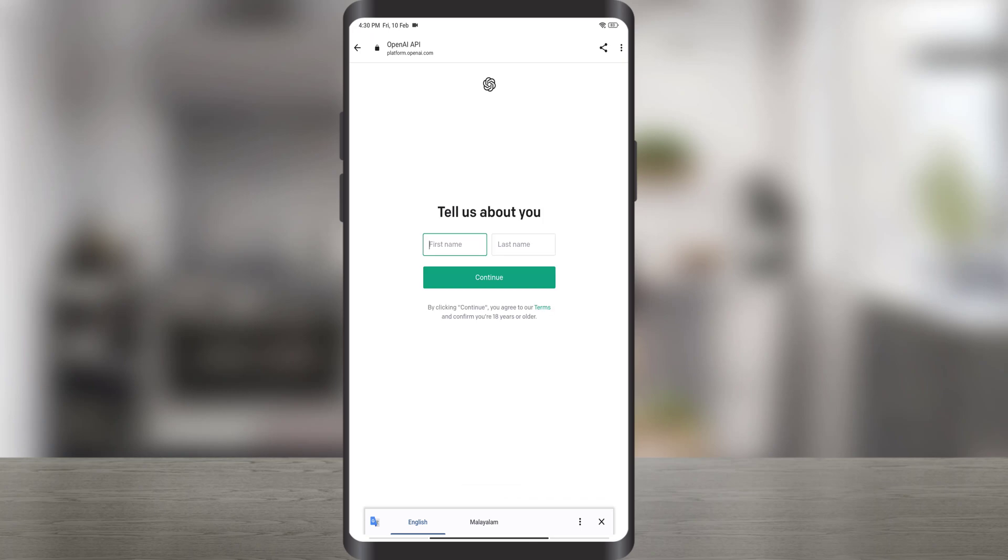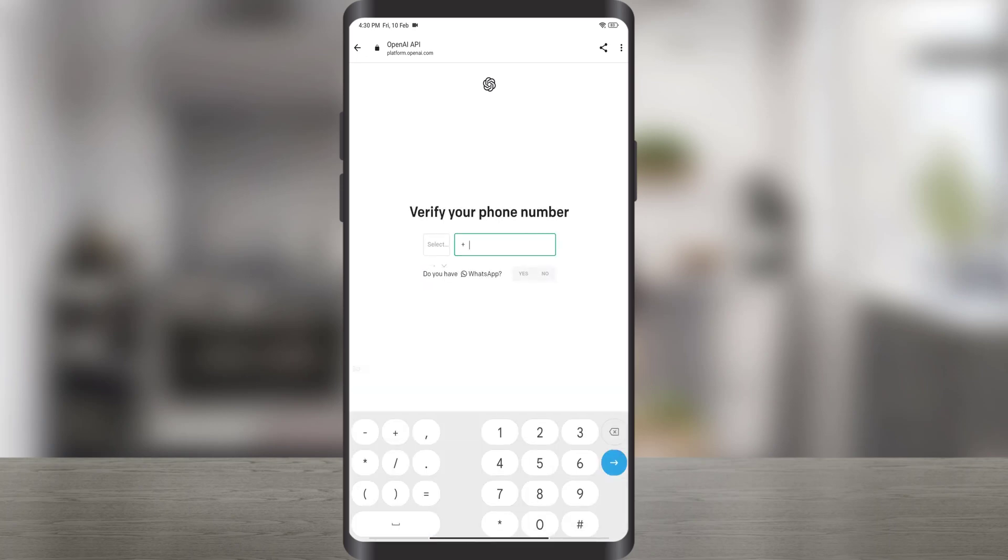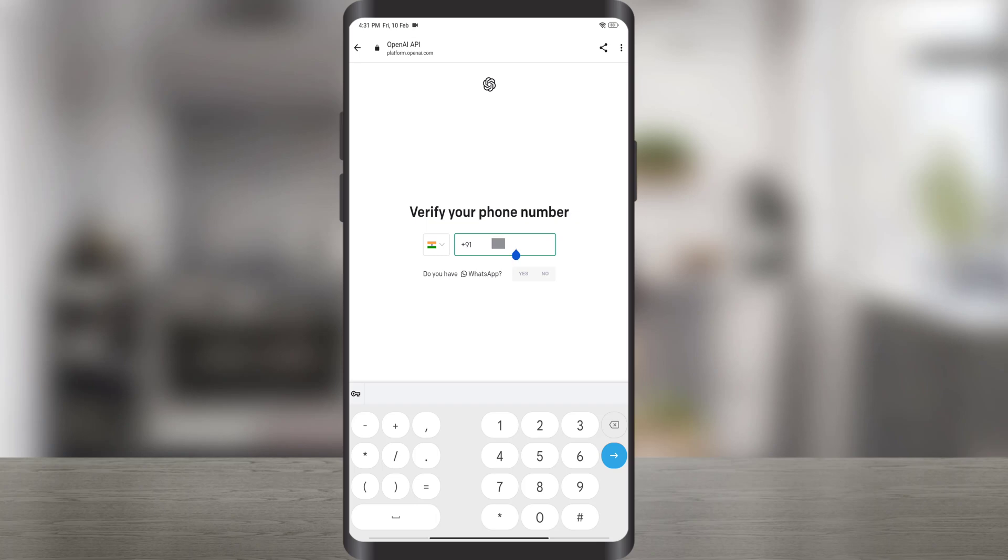Enter your first name and last name when you first log into ChatGPT and click the Continue button. Enter a phone number to verify the phone number and click Send Code to receive the verification code.